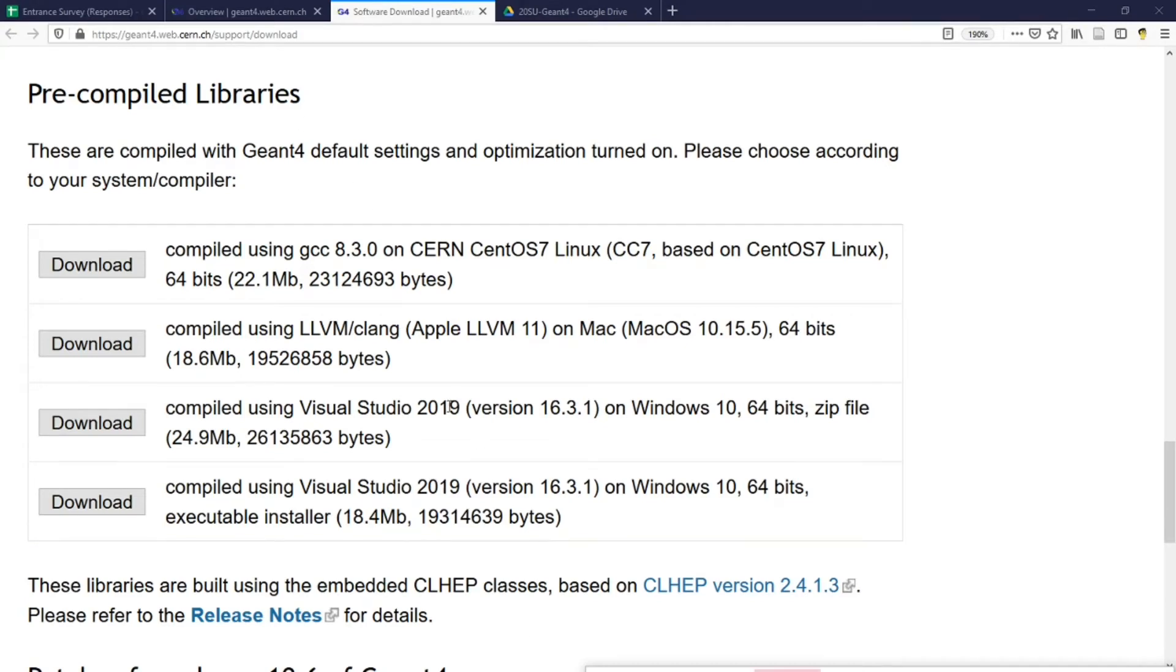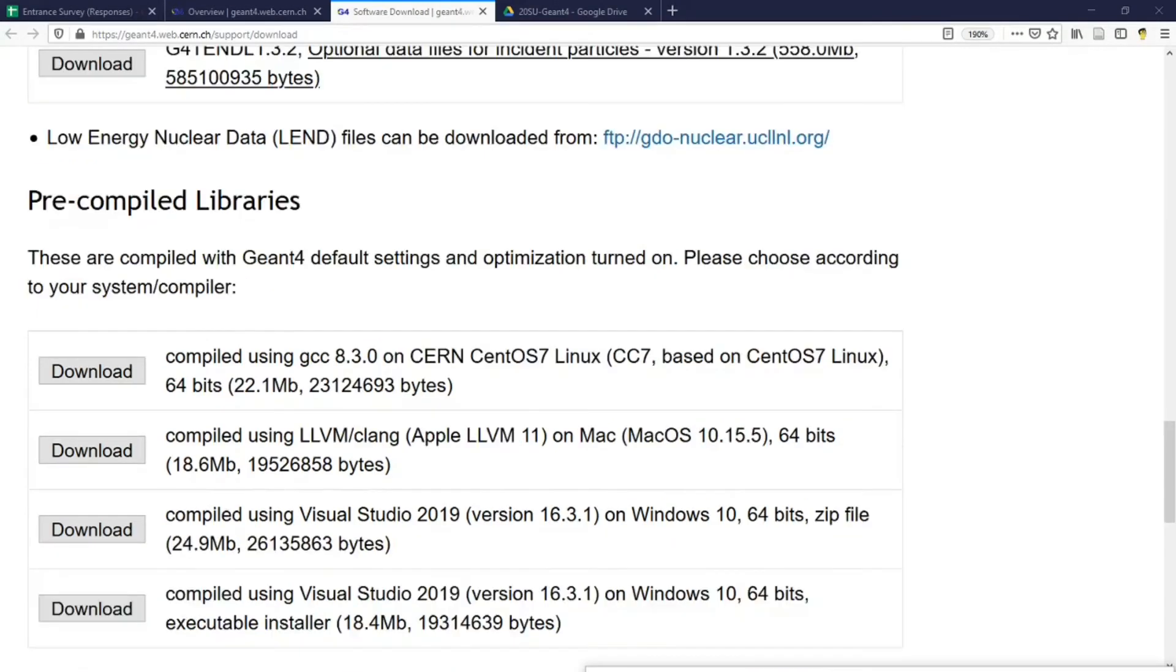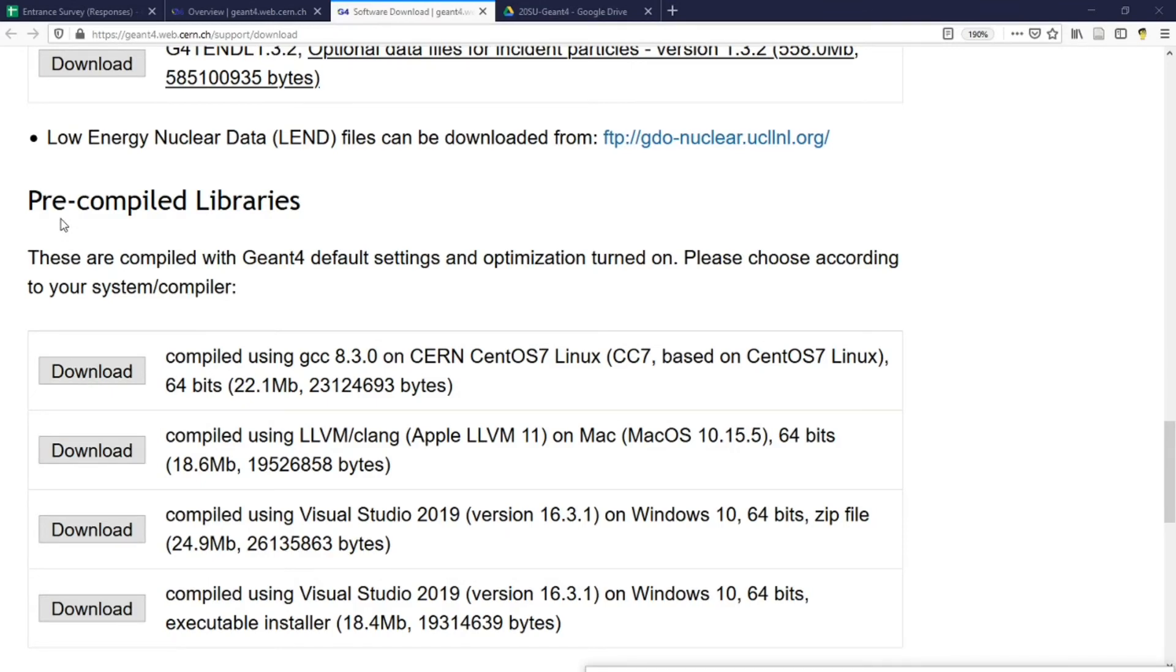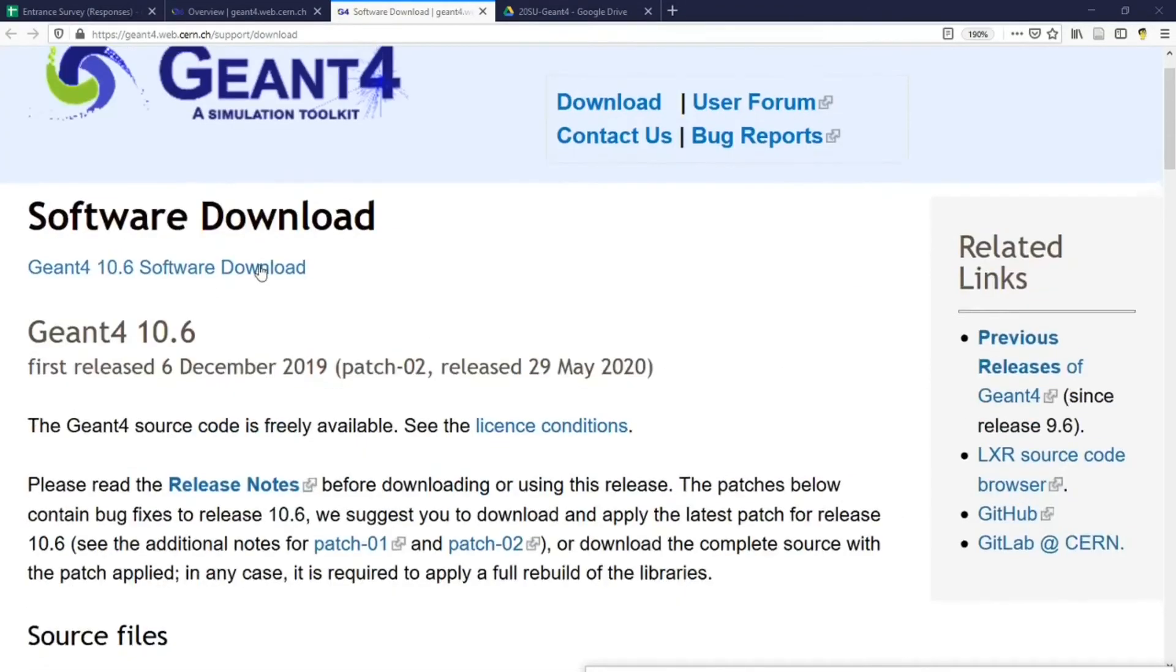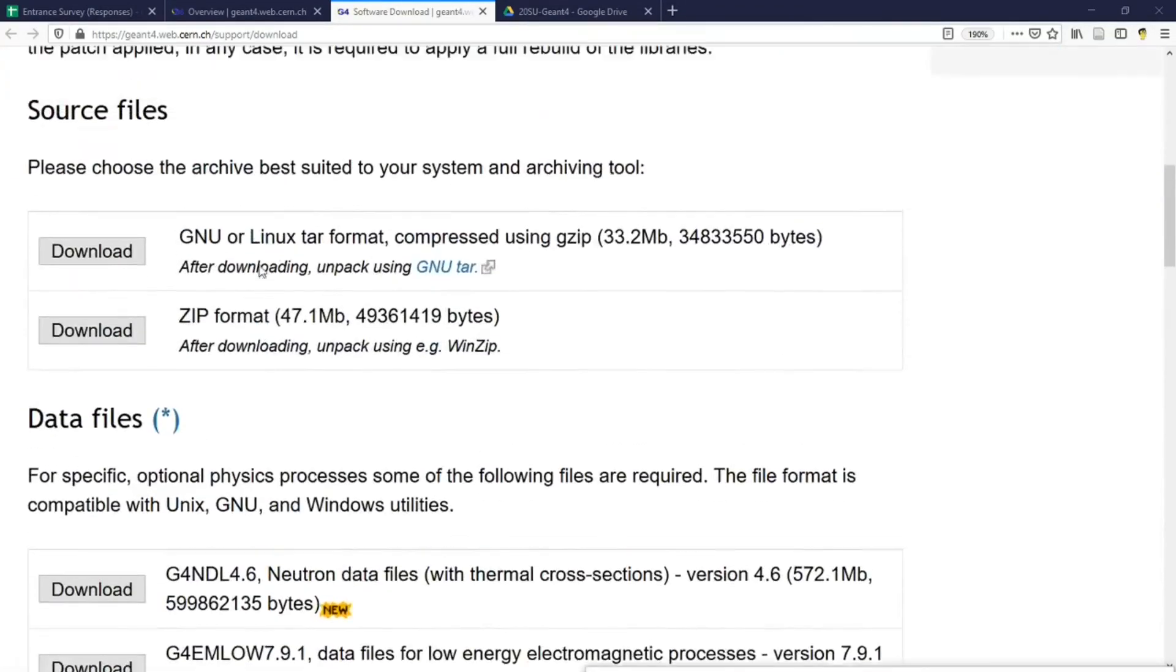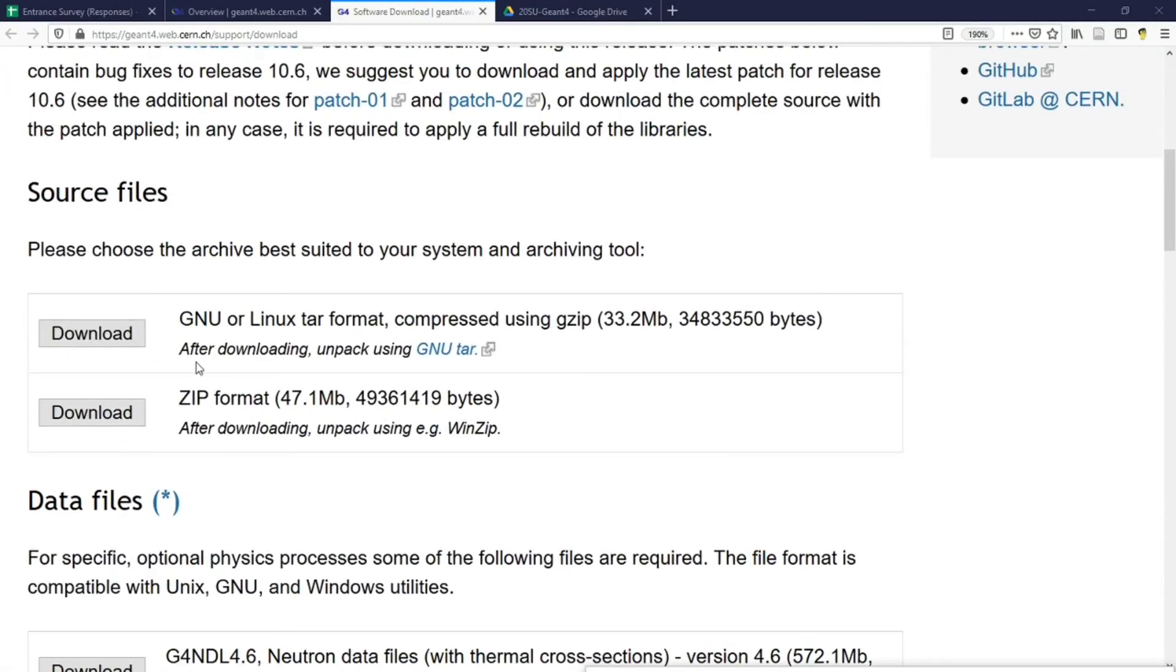I have to warn you though, the pre-compiled libraries do not contain some of the optional Geant4 features. If you'd like to use a specific Geant4 feature that is not included in the pre-compiled libraries, such as the user interface based on Qt, you will have to download the Geant4 source code and compile it yourself.